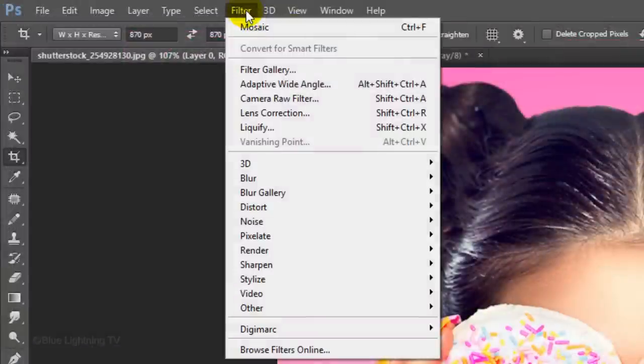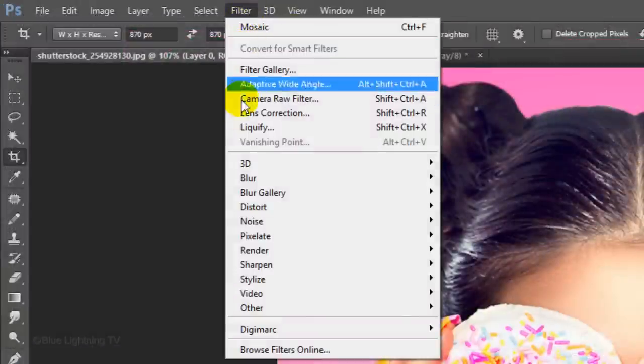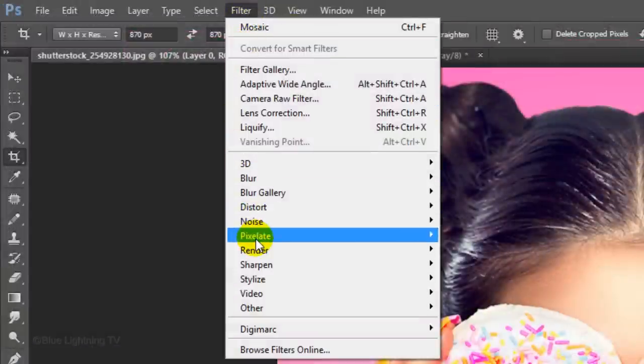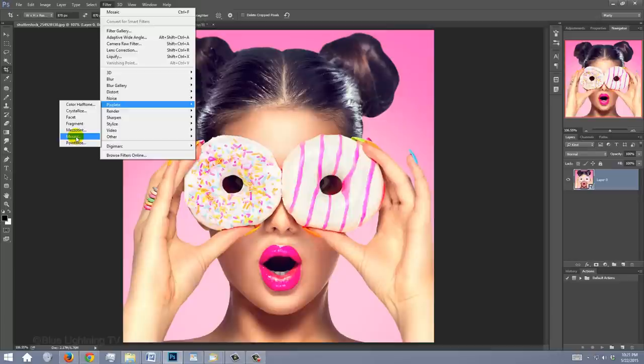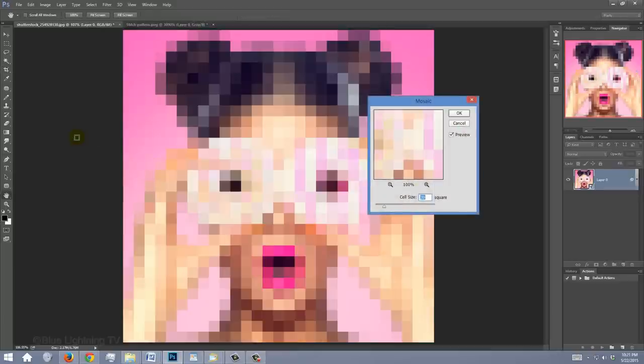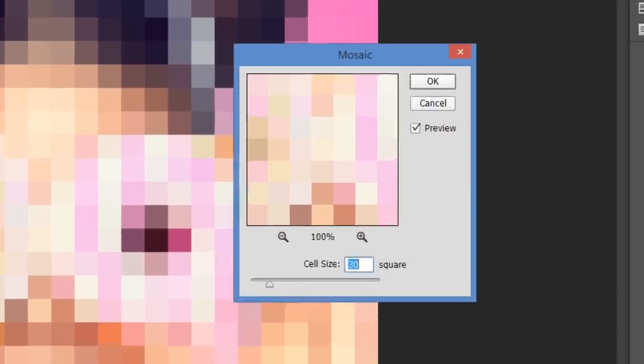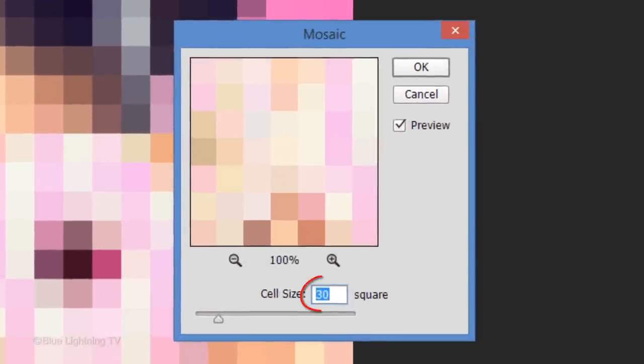Go to Filter, Pixelate and Mosaic. We'll make the cell size 30 pixels square because that's the size of the stitched thread that I provided.